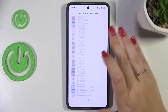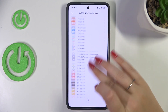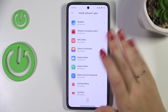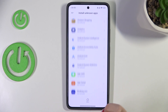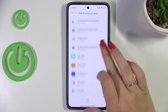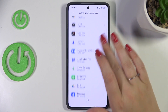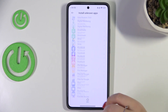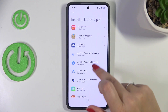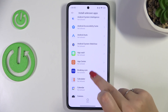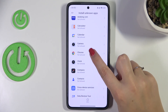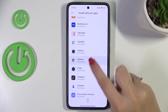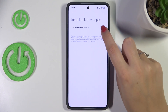Right here we've got the list of apps which are allowed or not allowed to install content. We can change it — just find the app. For example, Chrome in my case — tap on it.